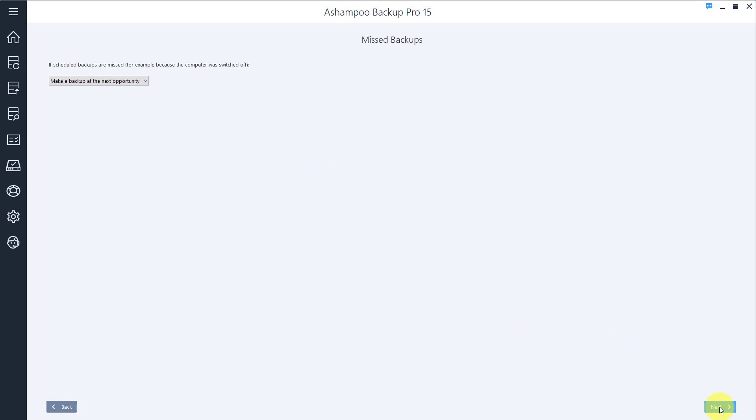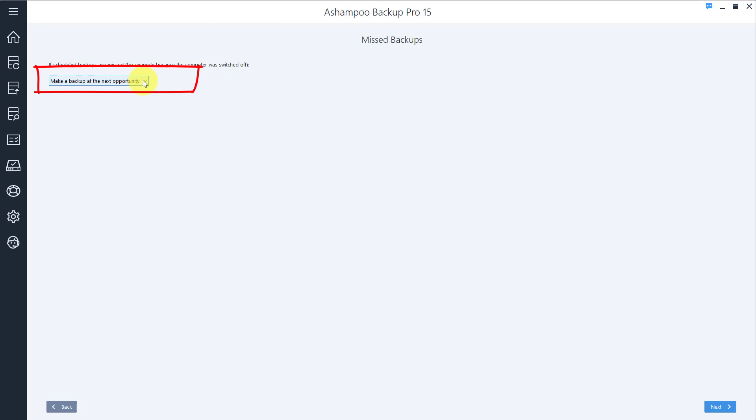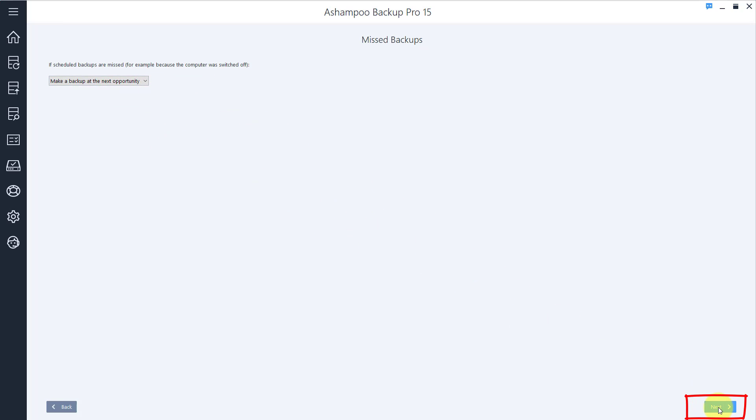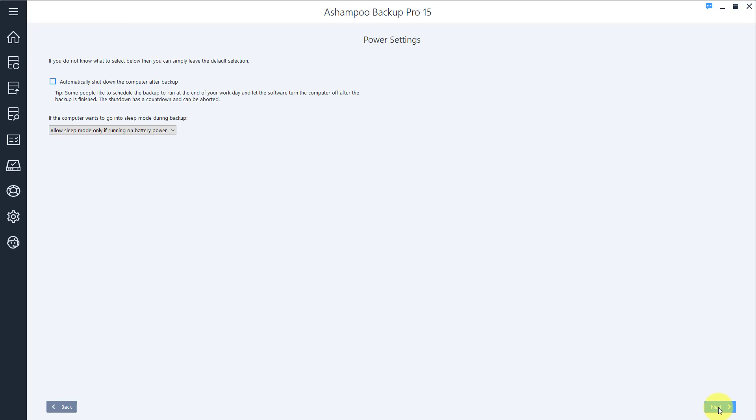Unless you're running a server, it's very well possible that your PC may be off during a scheduled backup run. This section is where you decide how the software will behave in these instances. Make a backup at the next opportunity sounds great to me, so I'll simply move to the next step.